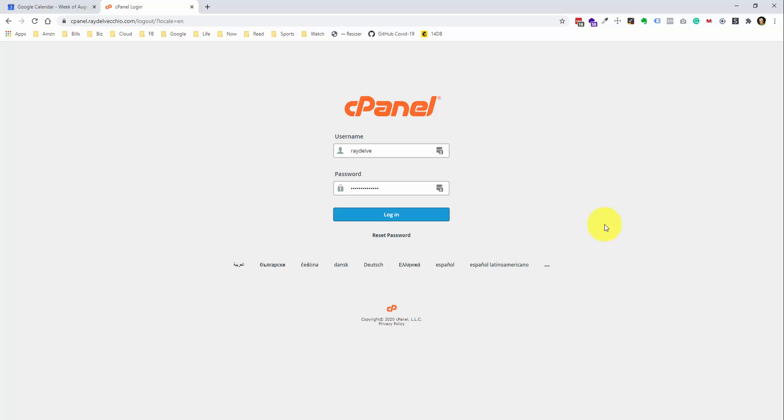Hey, what's going on everybody? Ray Delvecchio here from WebsiteProfitCourse.com. Today I'm going to set up a custom domain email address with HostGator web hosting, and we're going to do this through cPanel, which is the web host manager.